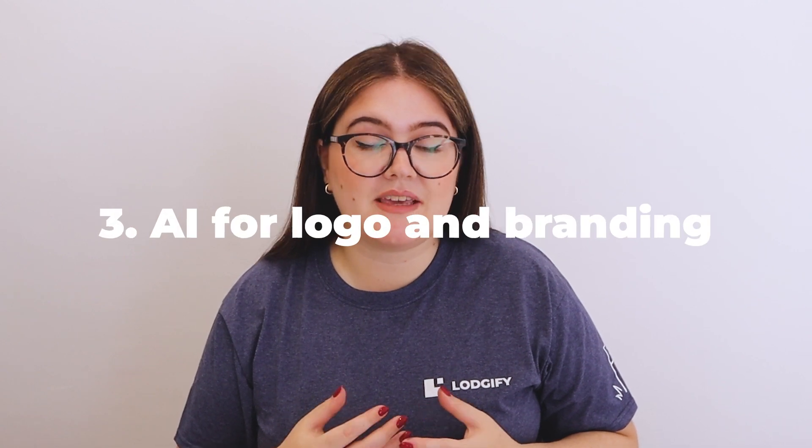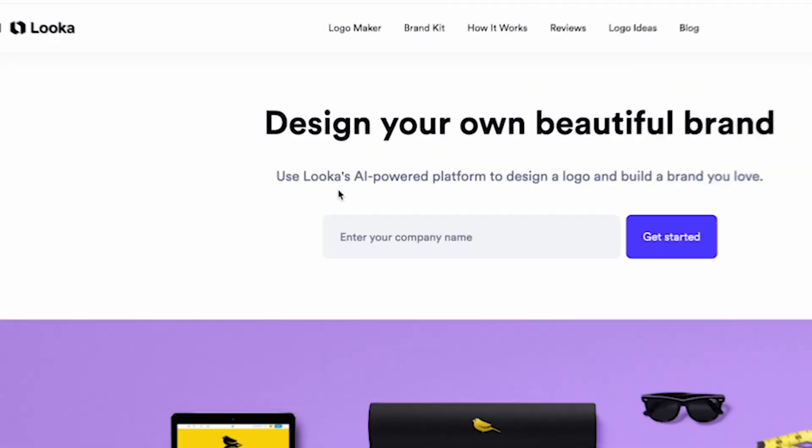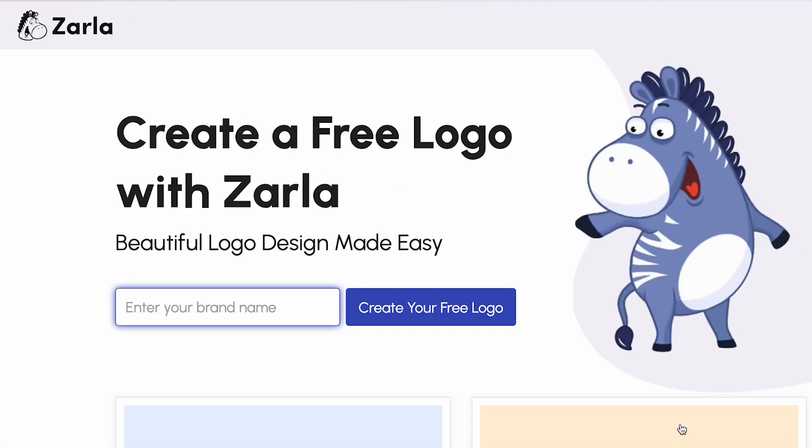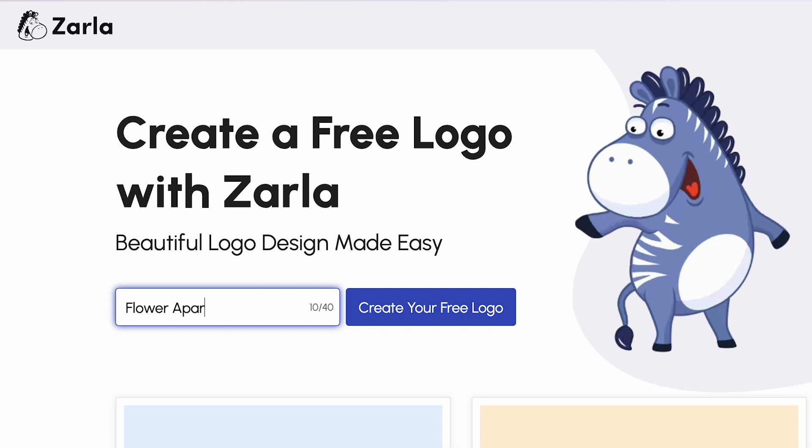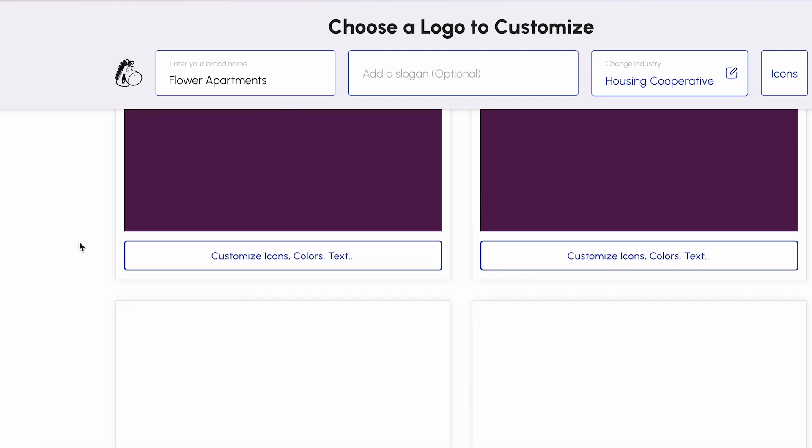AI can also help with logo and branding, giving your rental a unique and memorable identity. From color schemes to logo variations, AI can ensure that your brand represents your property's personality. Check out Luca or Zarla — all you need to provide is your business's name, answer a few quick questions about your business, and then in seconds you will have a lot of eye-catching logos to look through and pick which one you like the best.